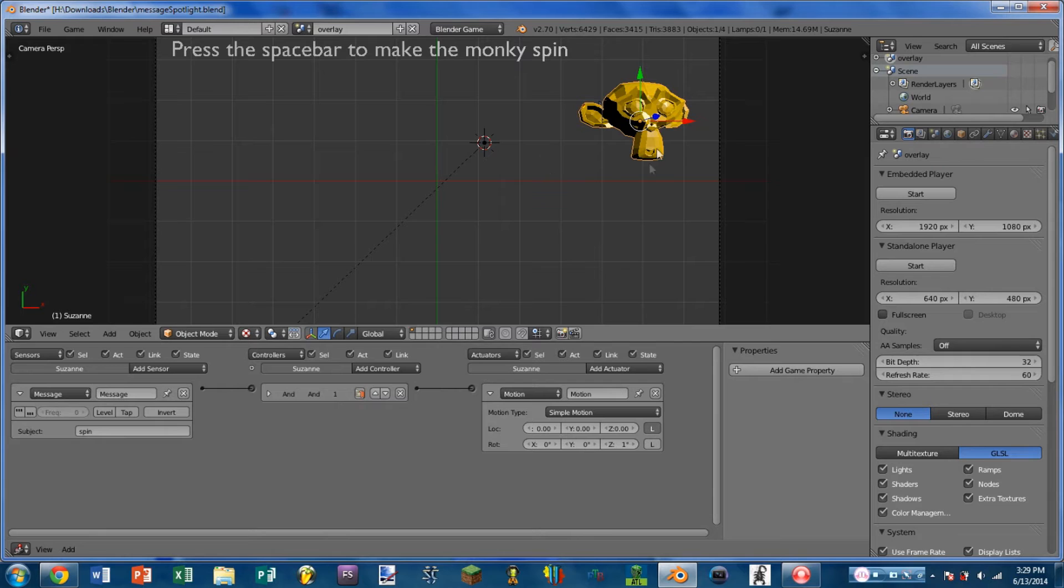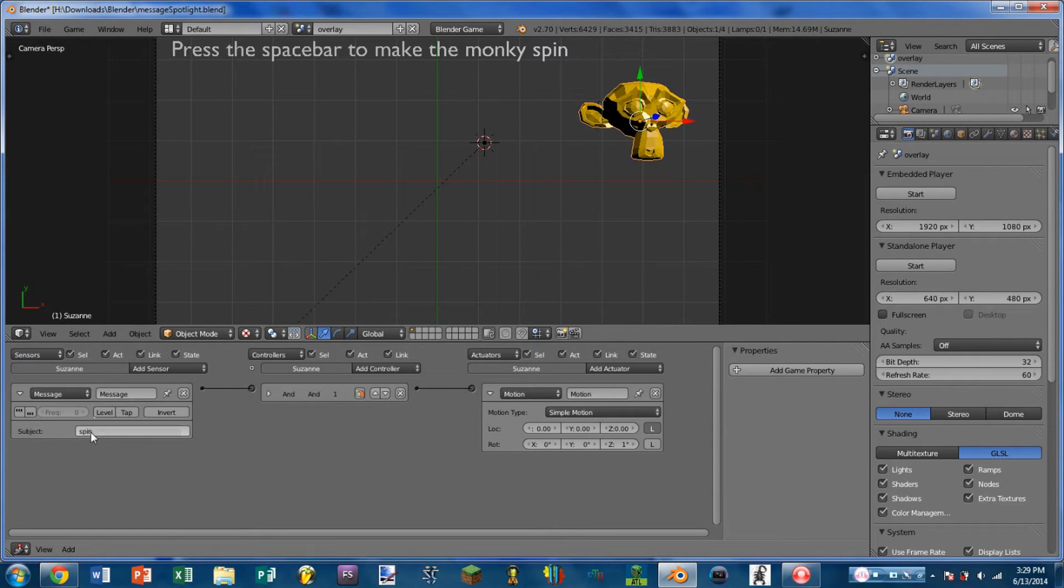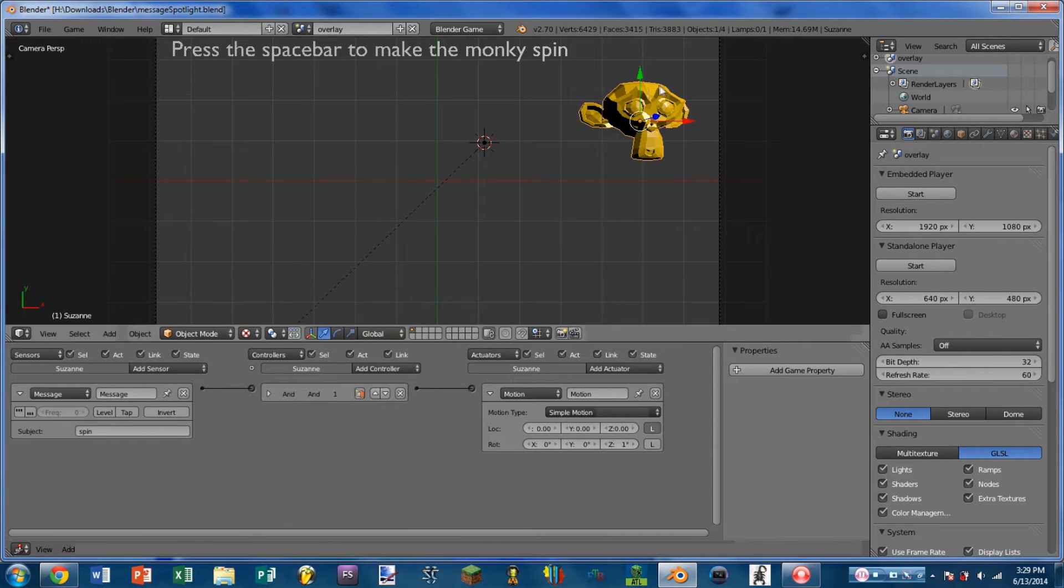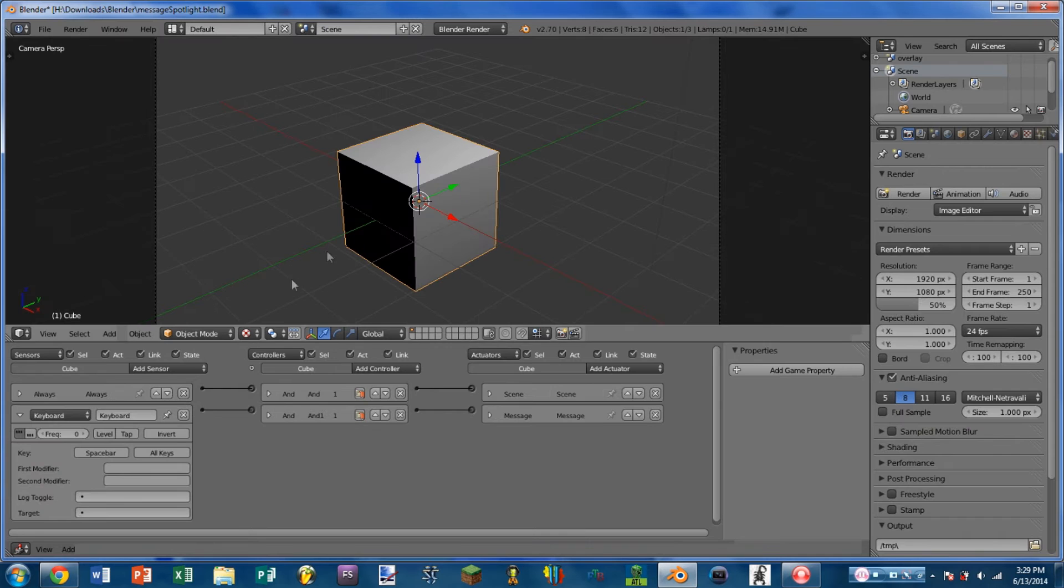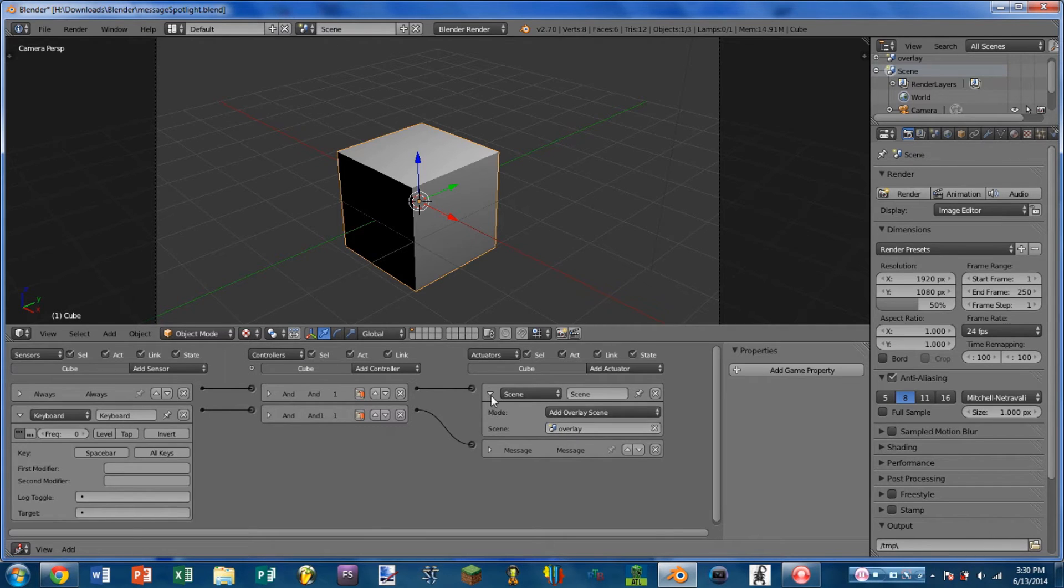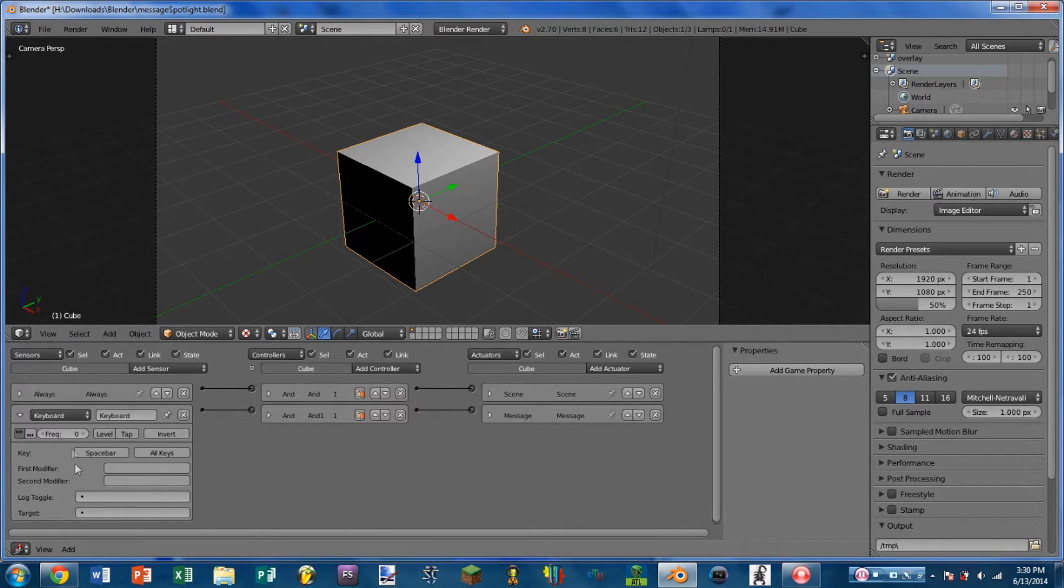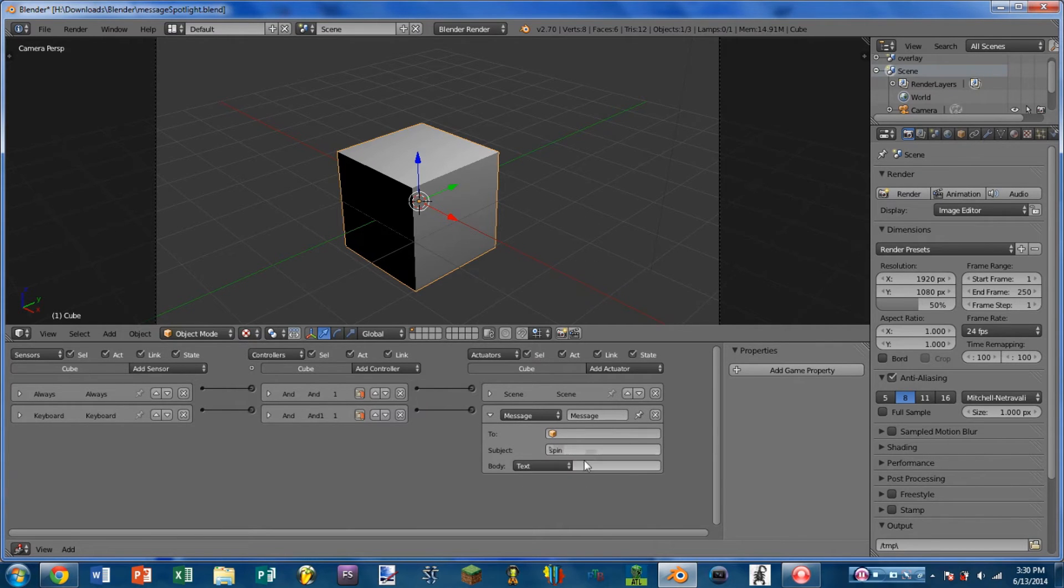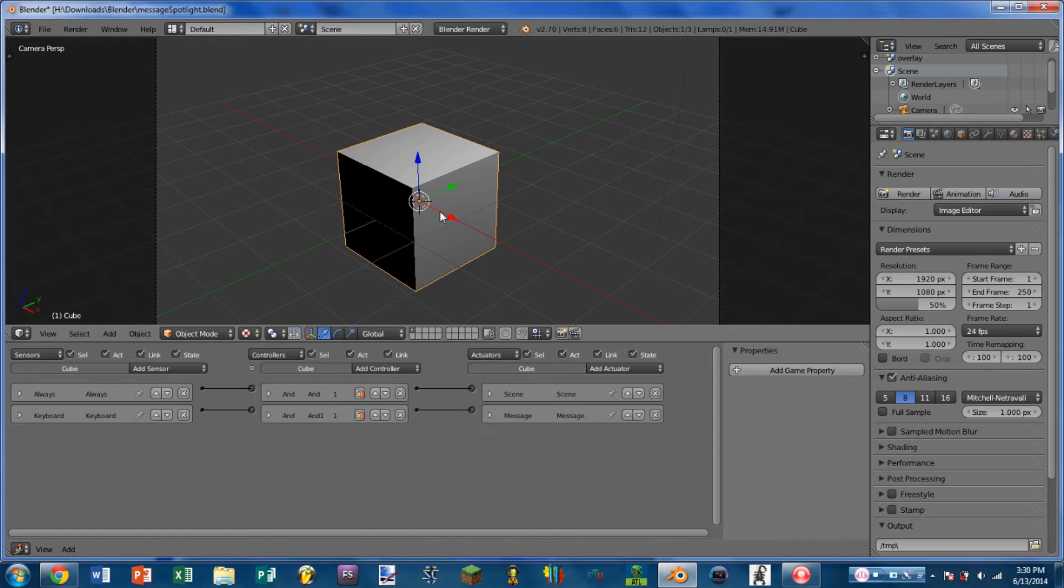On the Suzanne model, I have a Message Sensor that is looking for the subject spin, and that is just simply going to apply a motion. In the main scene on the cube, I have it first add a scene, which is the overlay scene. I also have a keyboard sensor with Pulse Mode turned on, and that is attached to a Message Actuator that is sending out a message with the subject spin.